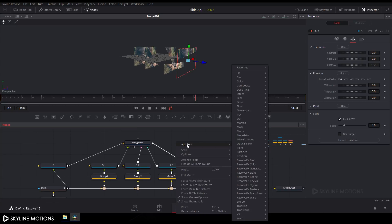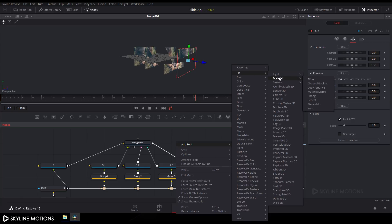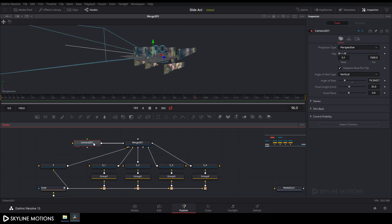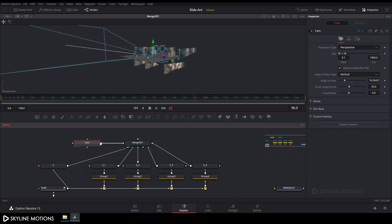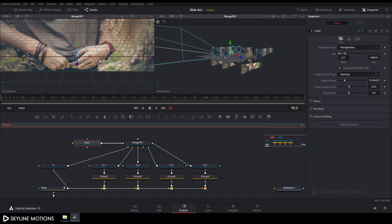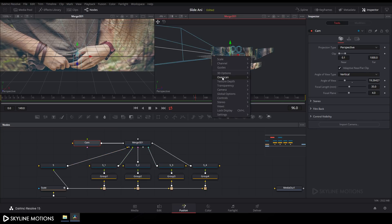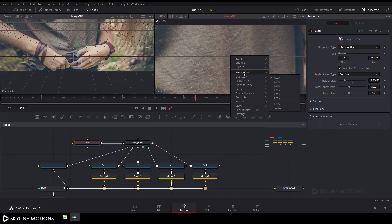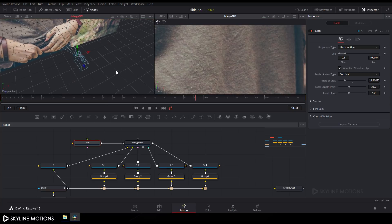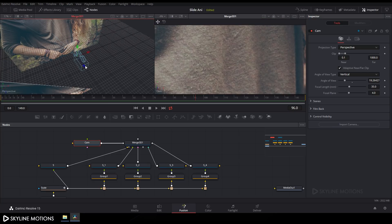Now create a camera. Right-click, go to Add Tool, 3D, and click Camera 3D. Attach the camera to the Merge 3D node, then press F2 to rename it to 'Cam'. Click the double view, drag Merge 3D into the viewer, right-click and go to Camera and select the camera. Right-click again, go to 3D options, and uncheck the grid.